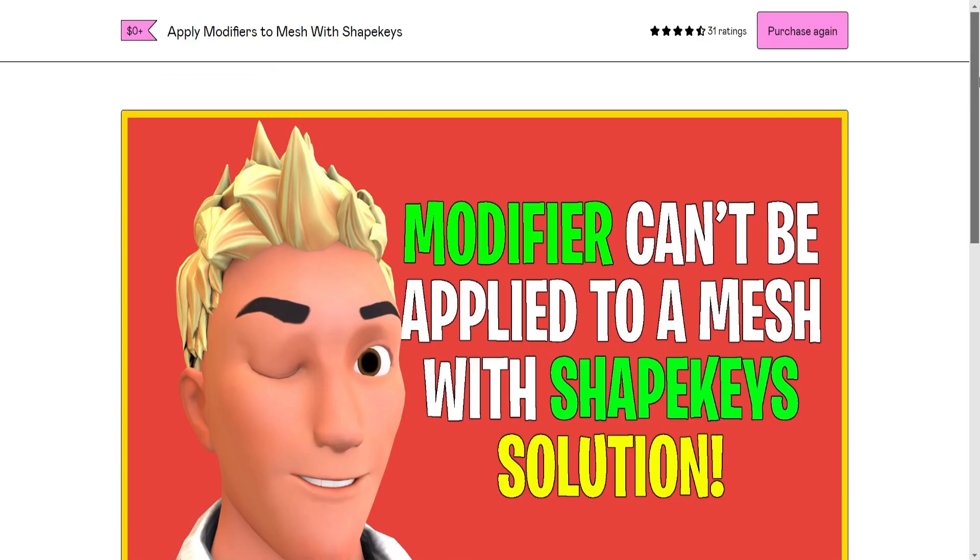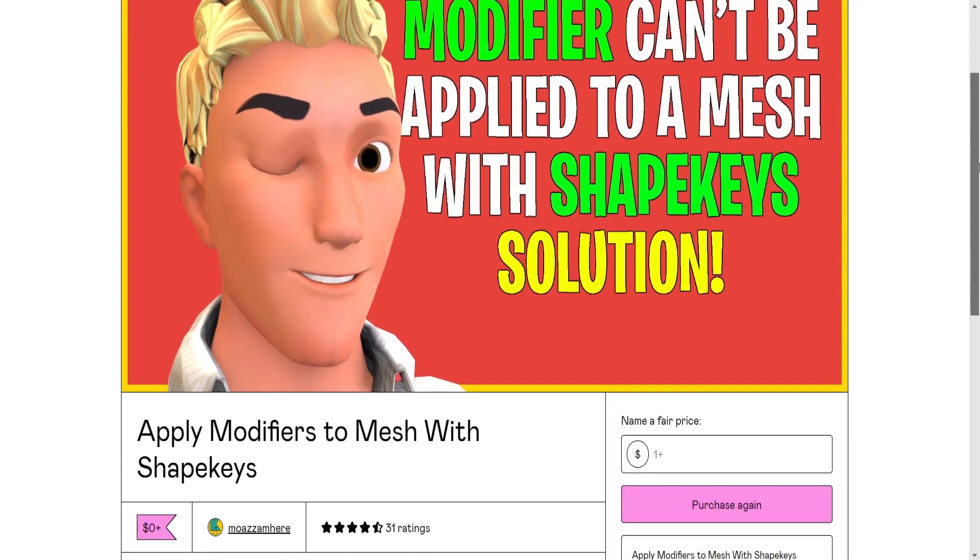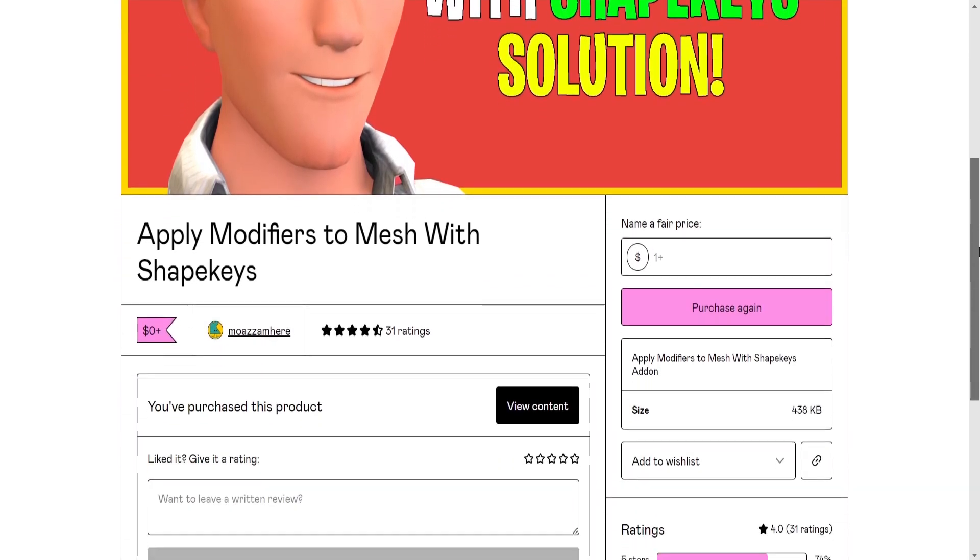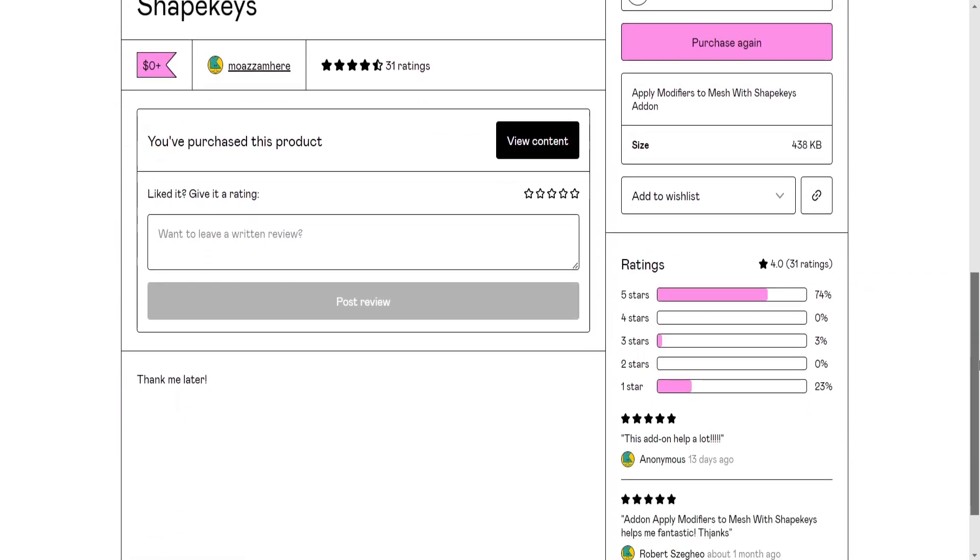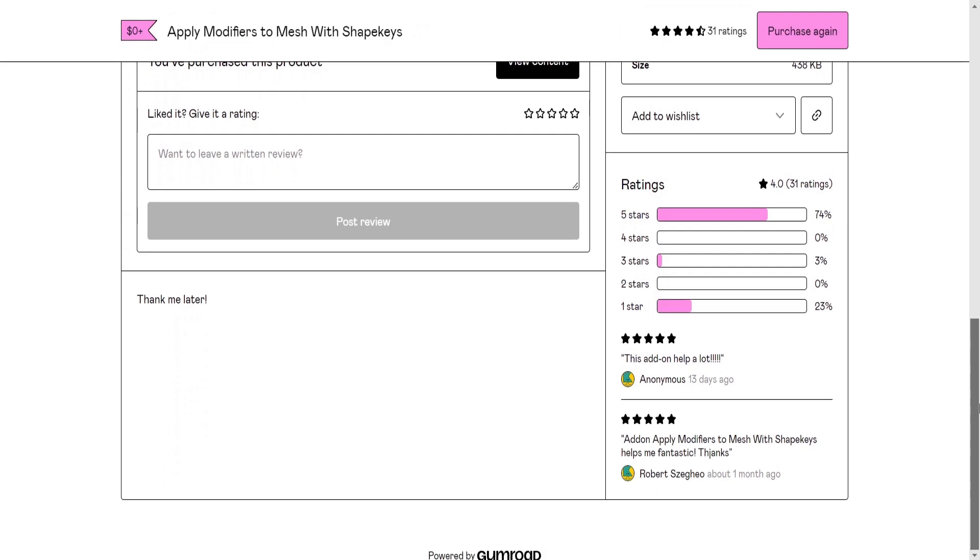We're going to use this free add-on: Apply modifiers to mesh with shape keys. The link is in the description. Download the add-on, then install it in Blender.